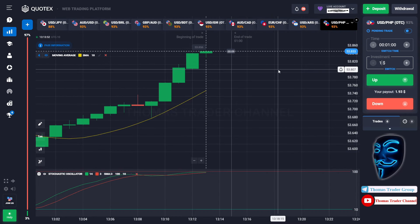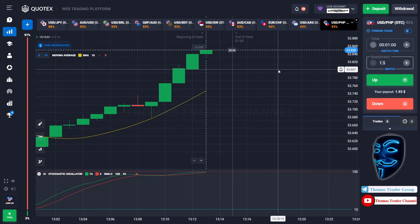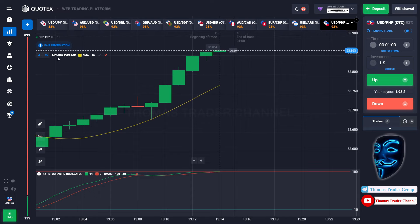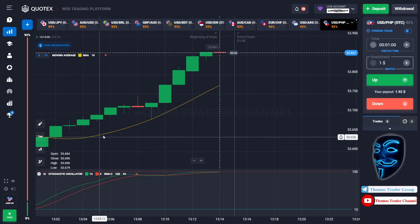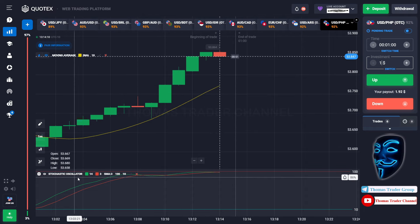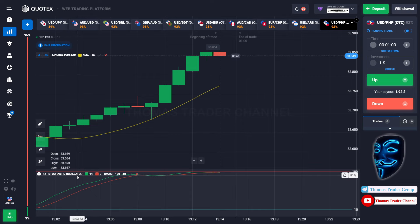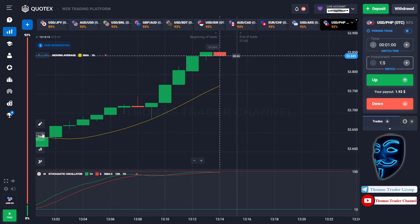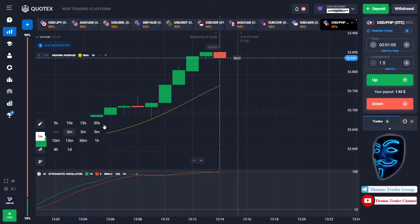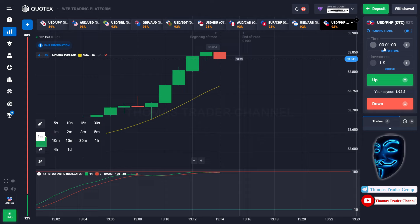Let's start our trading session for today. Today we are using two indicators: the first one is the Moving Average, which is the yellow line, and the second indicator is the Stochastic Oscillator. We are using a one-minute timeframe for the candlestick, and we are going to start with a one-dollar investment, opening positions in the one-minute timeframe.